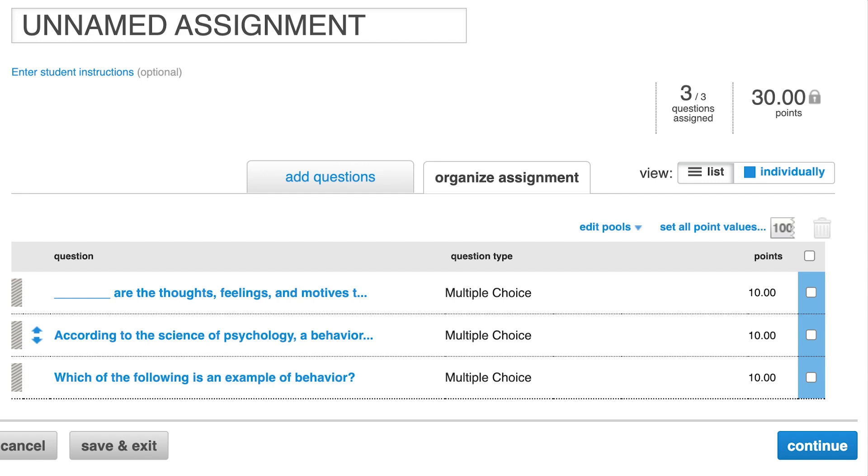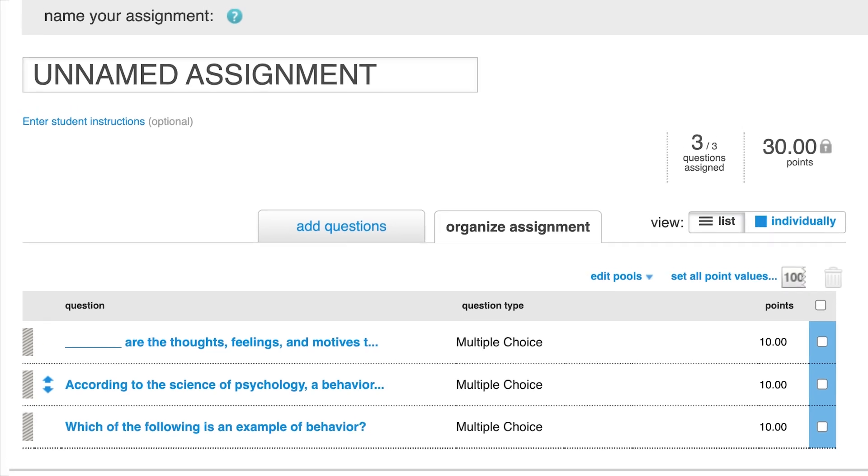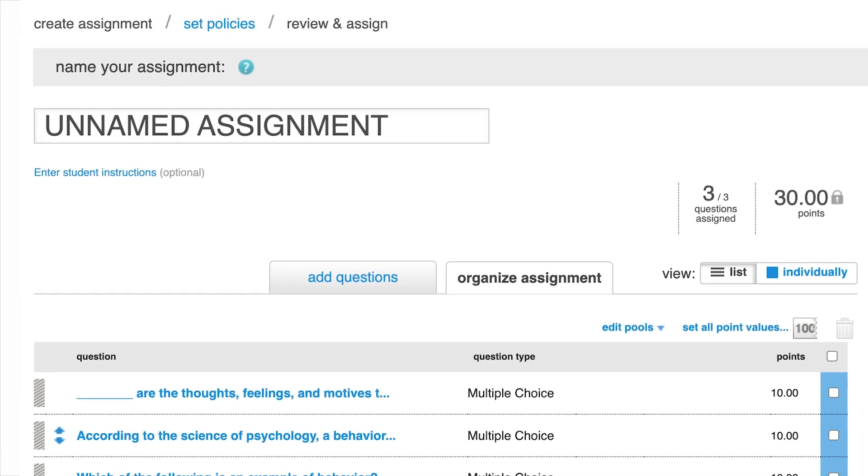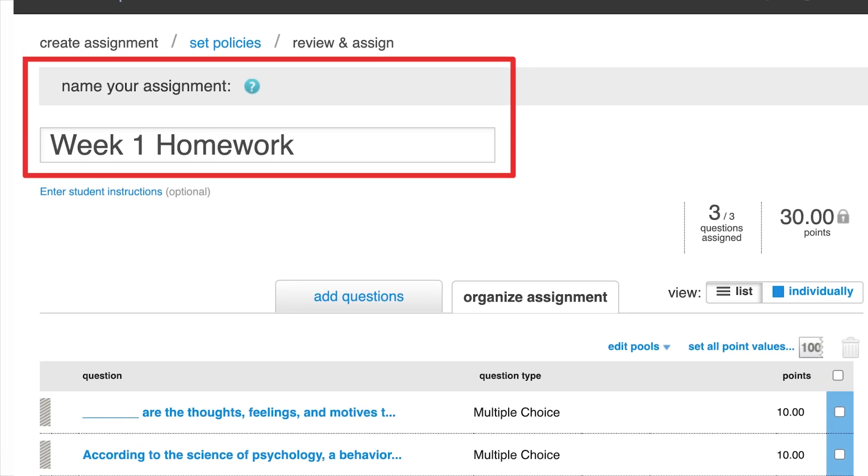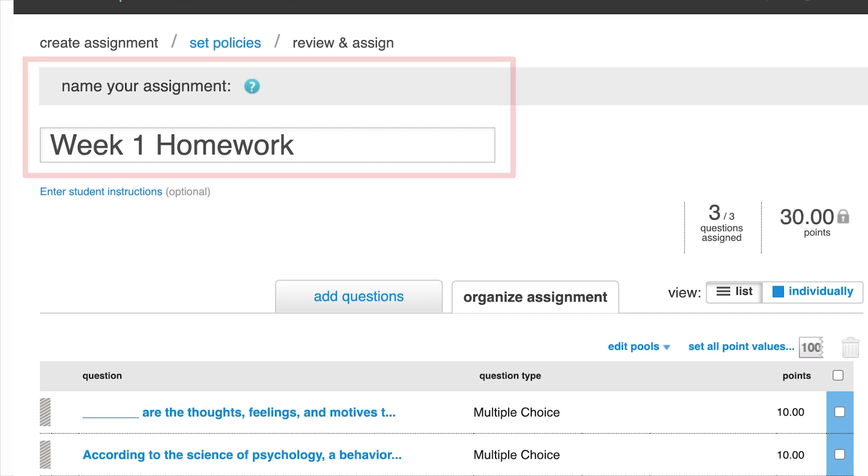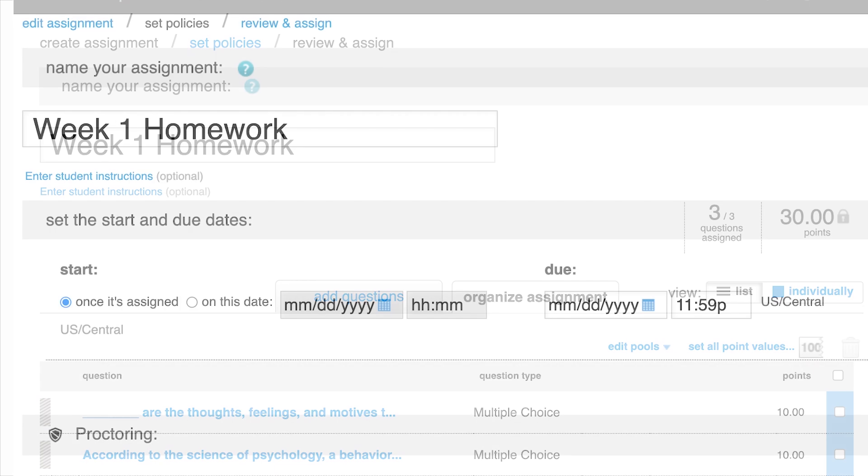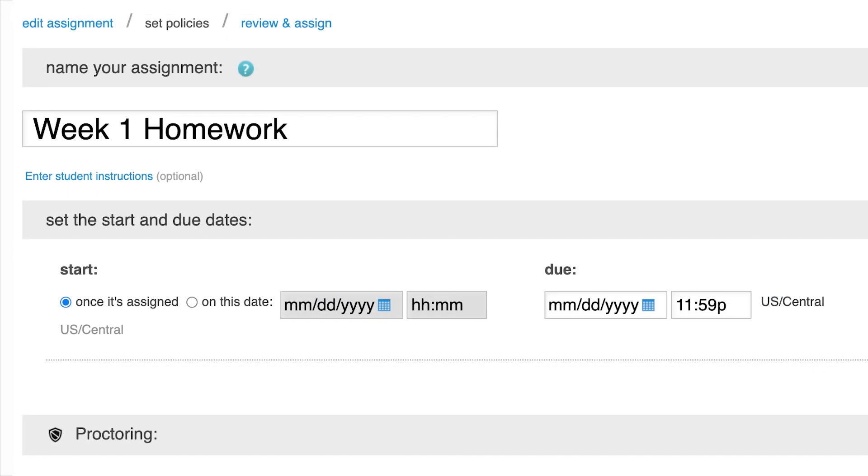When you finish organizing the assignment, you may rename the assignment at the top of the page. We recommend using a consistent naming convention, such as Week 1 Quiz or Week 1 Homework to ensure easy navigation for your students, as well as cleaner course data viewing. Once you've entered the assignment name, click anywhere outside the box to save, then click continue to move on to the policy settings.